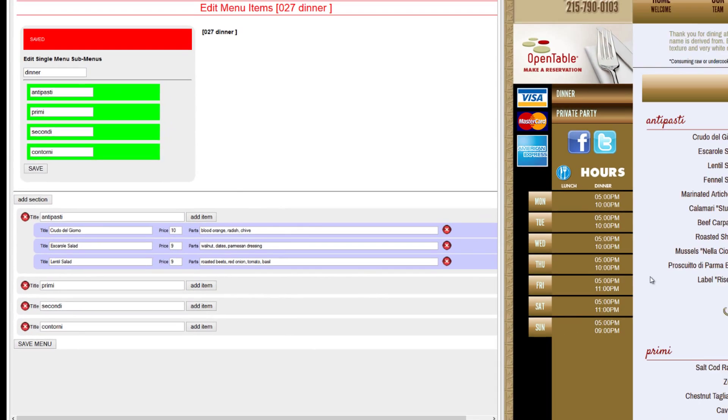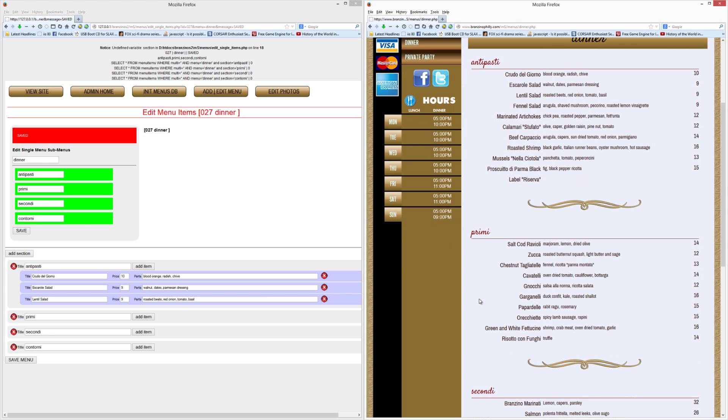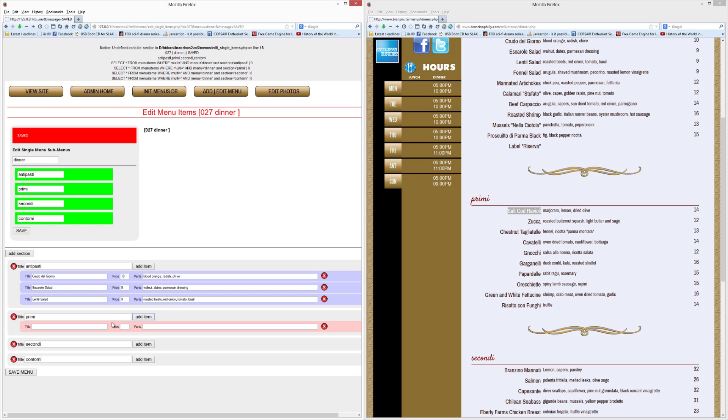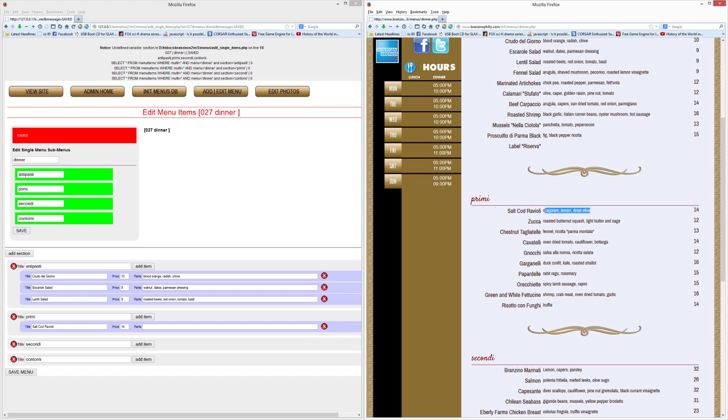Let's look at preemie. Preemie, we have a lot of items. We have one through ten. Let's start with salt cod ravioli. And we'll copy that. And paste it in here by adding an item into preemie. The price is fourteen dollars. And it is manjarim, lemon, and dried olive. So we paste that in.